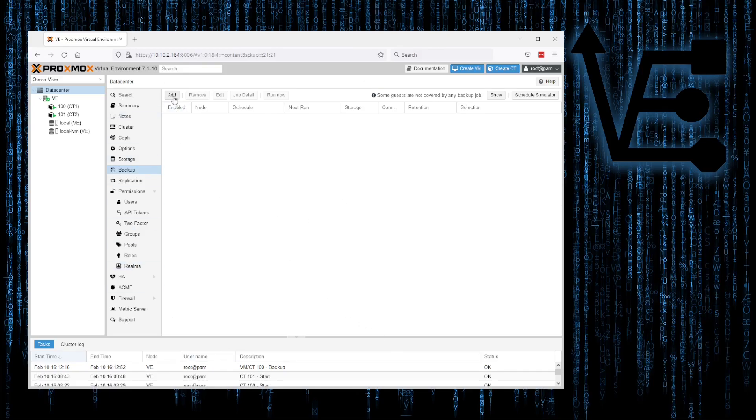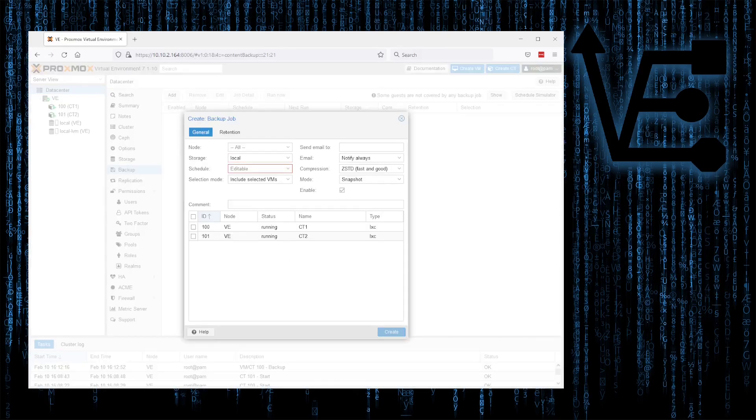Here, we click Add, and we configure a few options to tell Proxmox how we want to do our backups.